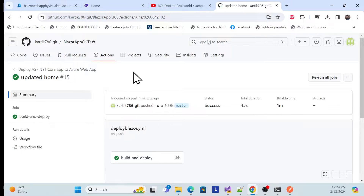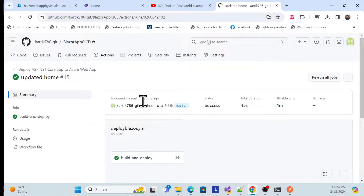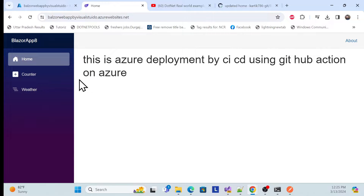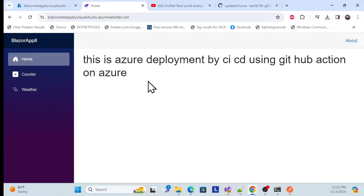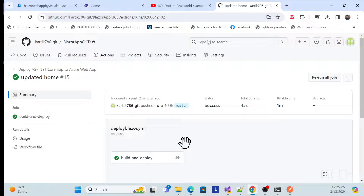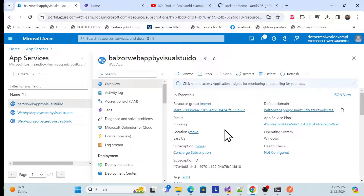Let's get started with the demo. This is the Azure deployment series where we will deploy using a GitHub CI/CD pipeline, which will automatically deploy on Azure. You can see this is our deployment App Service. I'll push my changes to GitHub and they will automatically trigger here and deploy on our Azure site. We'll implement this from scratch in this session.